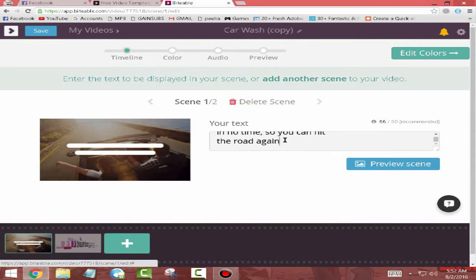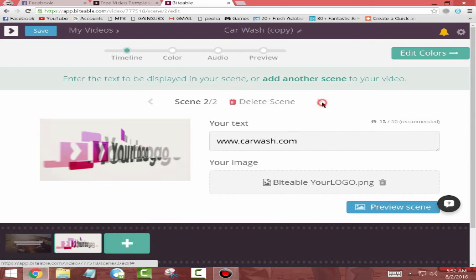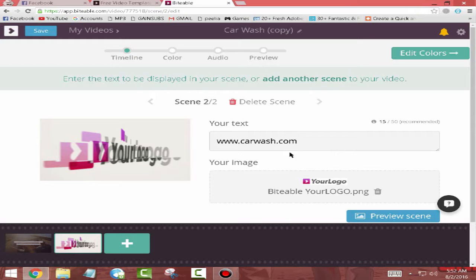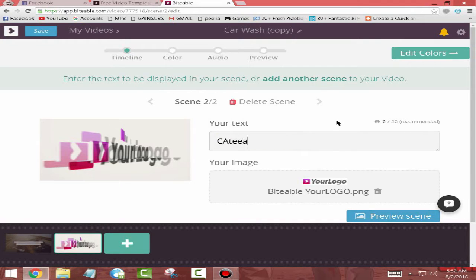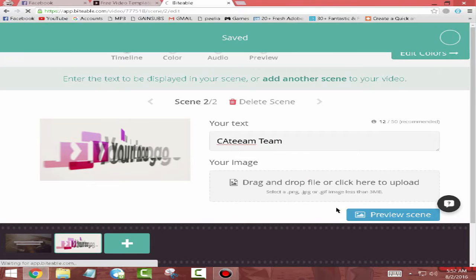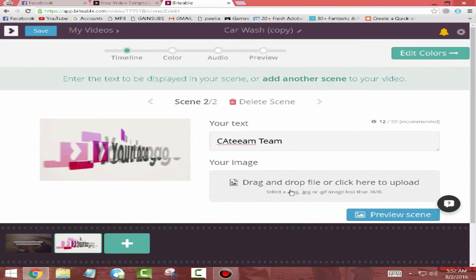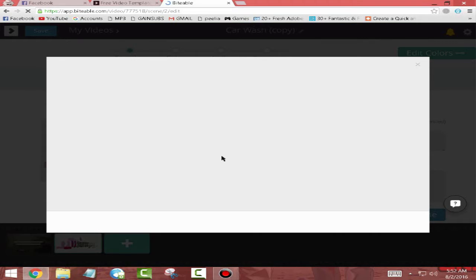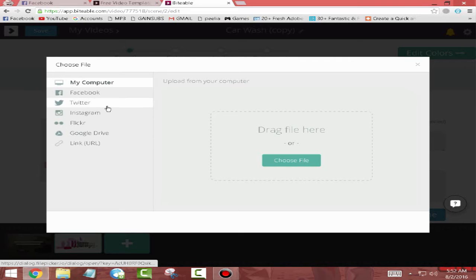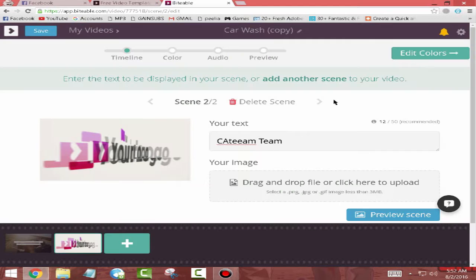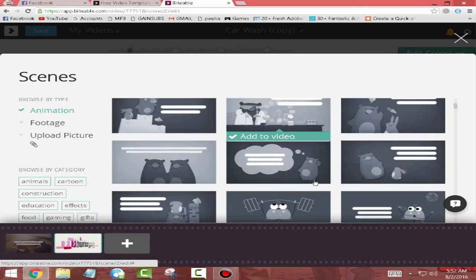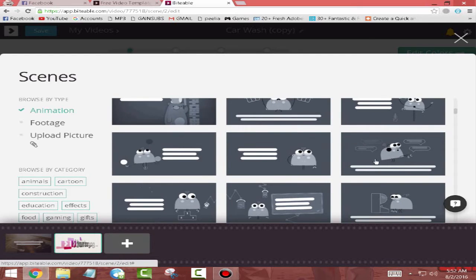On the last template page you need to type your channel name or your channel phrase and you need to upload a channel logo. You can upload a profile picture if you want, from your computer, from Facebook, from Twitter, from Instagram, and from Google Drive as well.